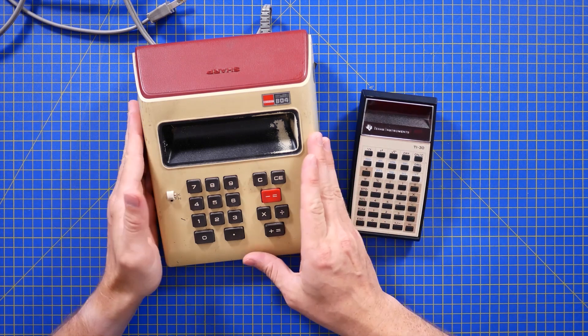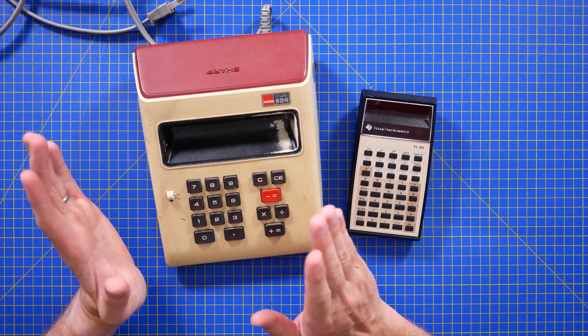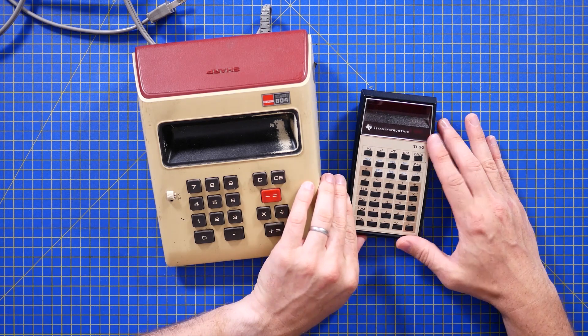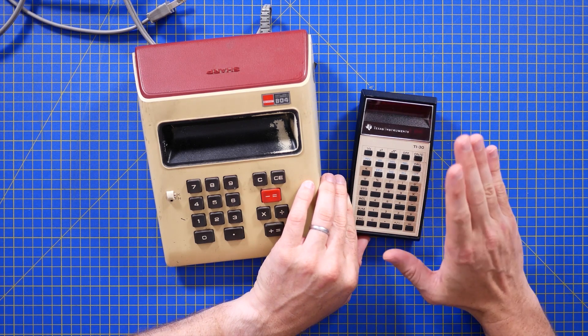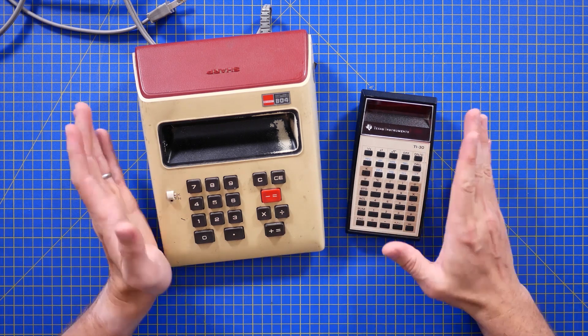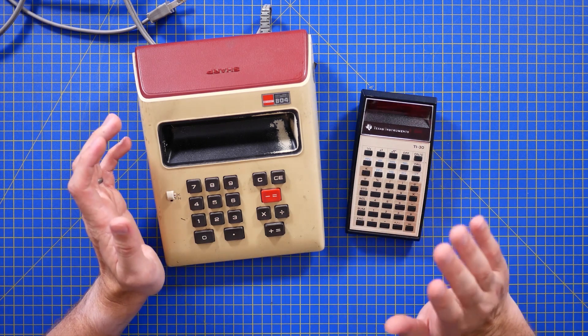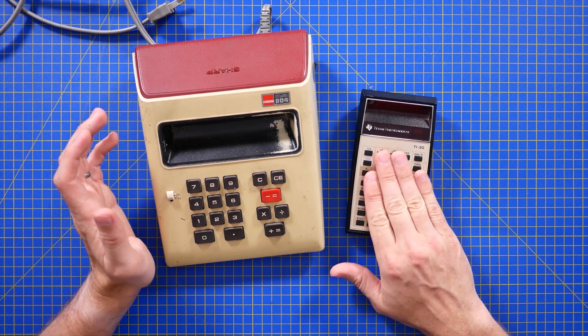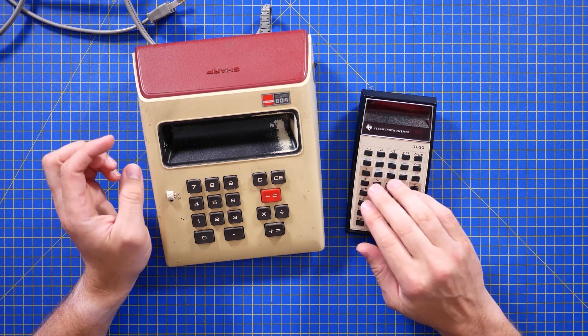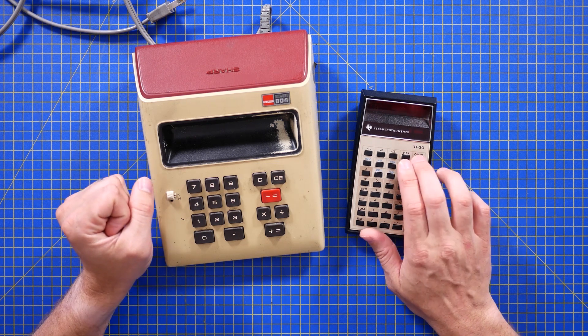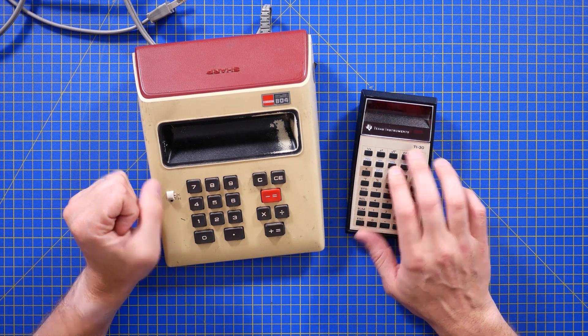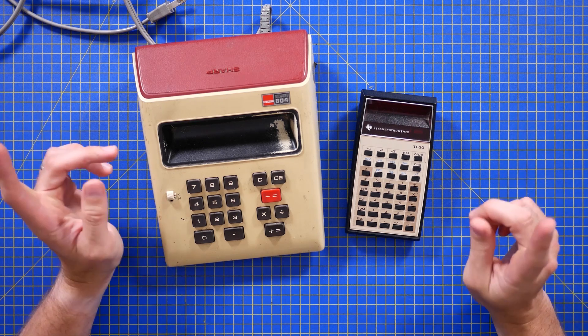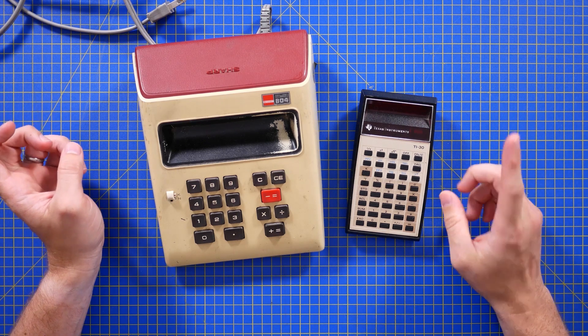So this Sharp ELSI 804 is from 1973, and the Texas Instruments TI-30 name and design originates from 1976, so these two are quite close in age, but I don't know exactly when this one was manufactured, because they kept these going for a very long time and actually kept the name, even in modern ones. You can go and buy a TI-30 in some way, shape or form. Now, first of all, I have to give a shout out to DJ Harrigan.